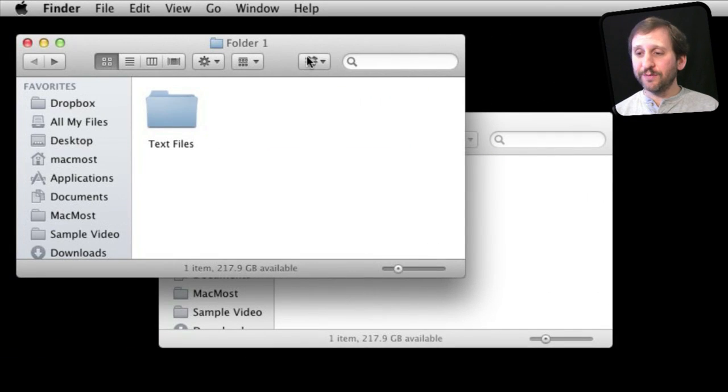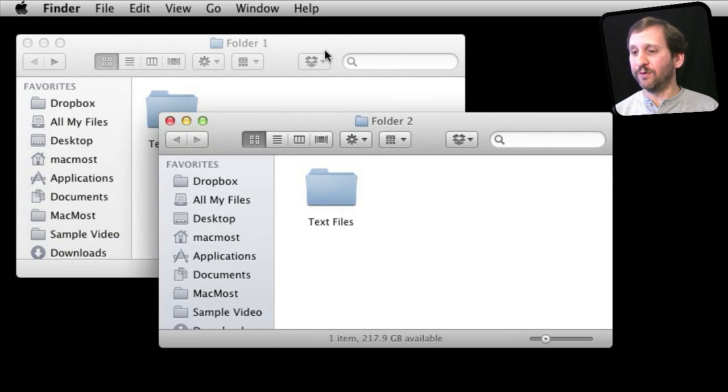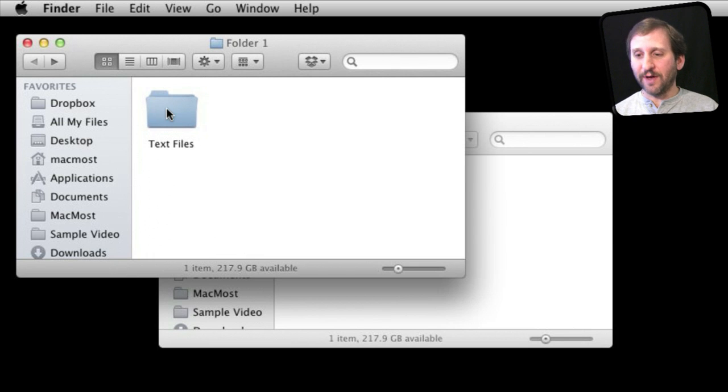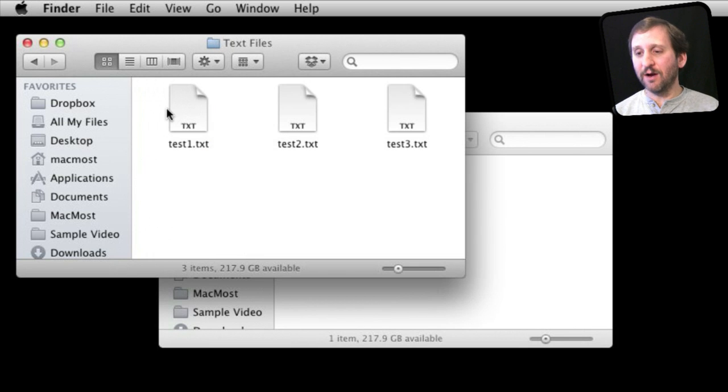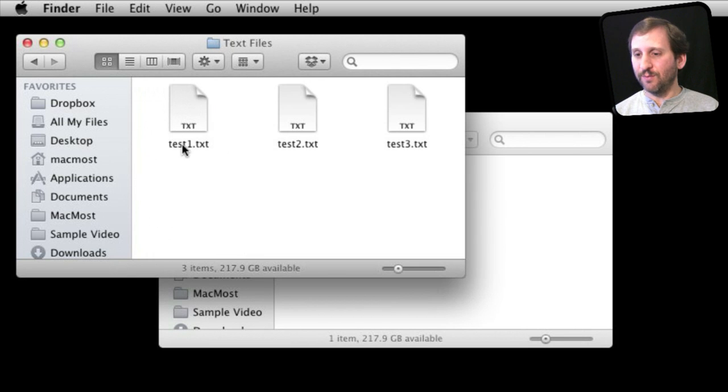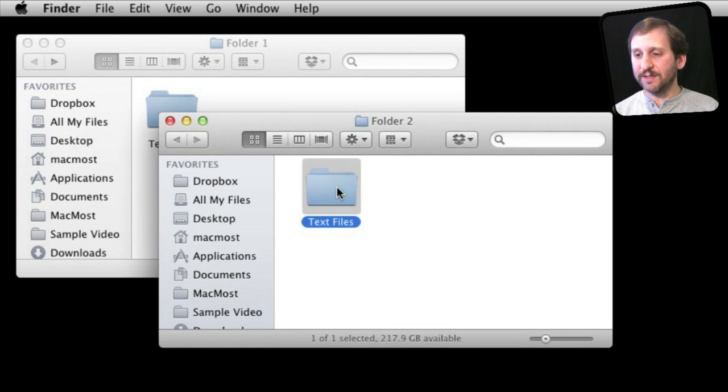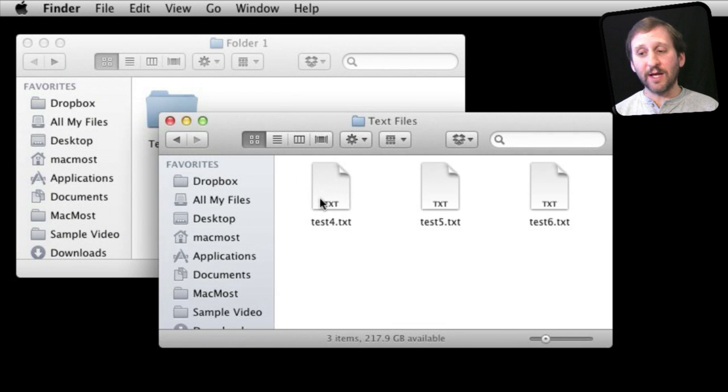So here I have two different locations on my hard drive: Folder 1 and Folder 2. In each one is a folder called Text Files. I look in here and I have three test files—1, 2, and 3—and I have three test files here as well. They have different names: 4, 5, and 6.